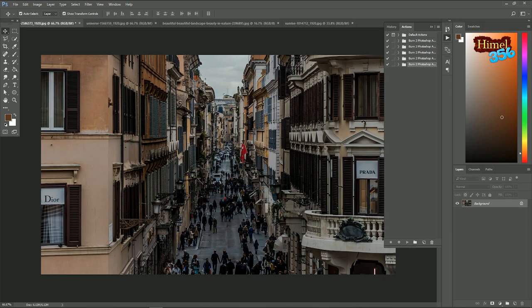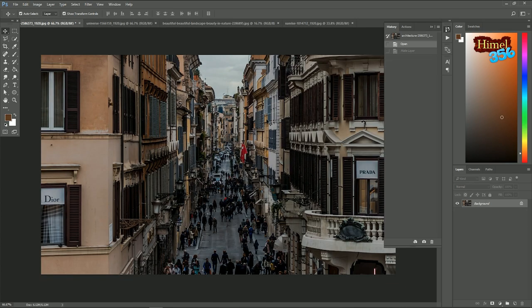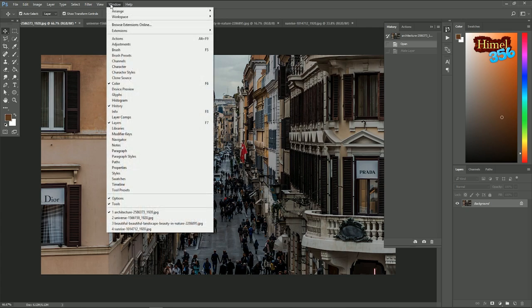But by using action you can just resize one picture and make one picture black and white, then you can apply them over all of them. So how to use action? Click on window then actions.